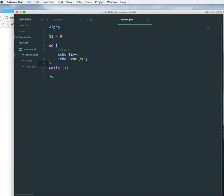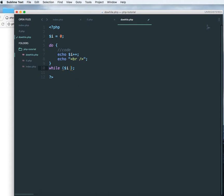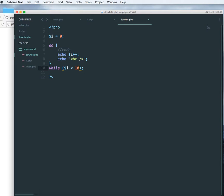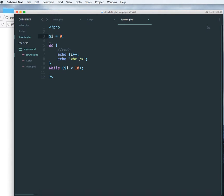And in the while condition let's say i less than 10. So what have we done over here? We have initialized i variable over here and we are saying do this while i less than 10.